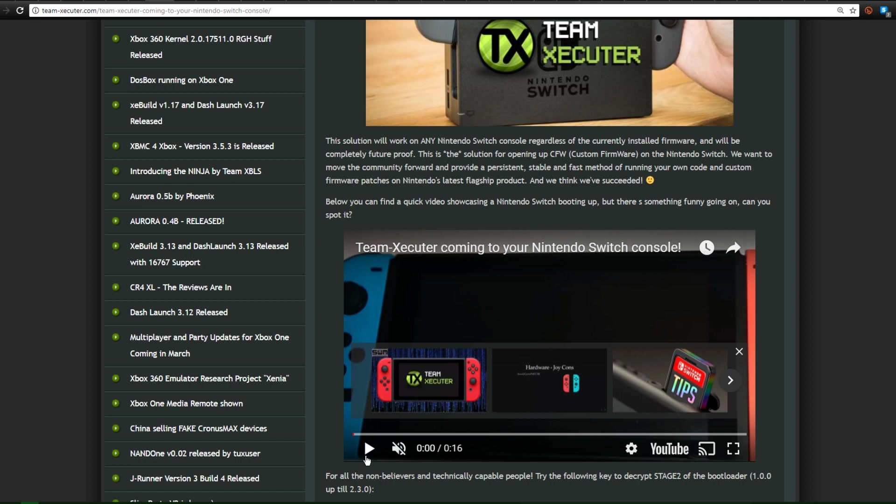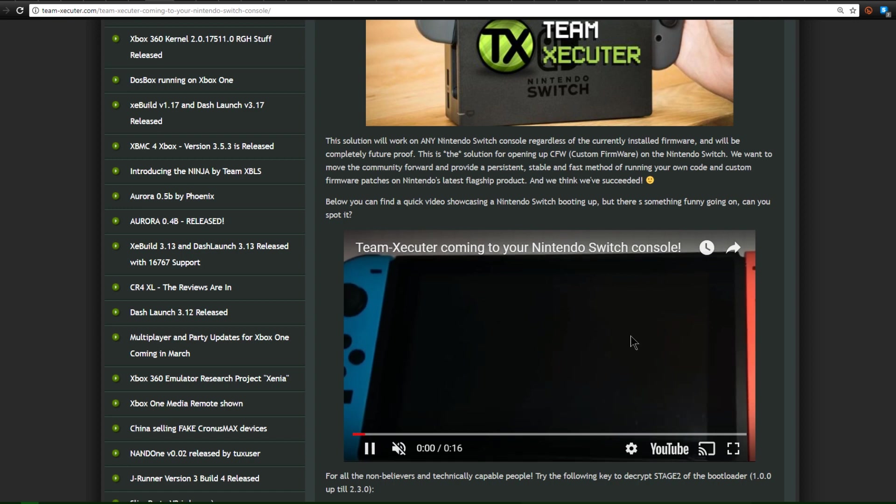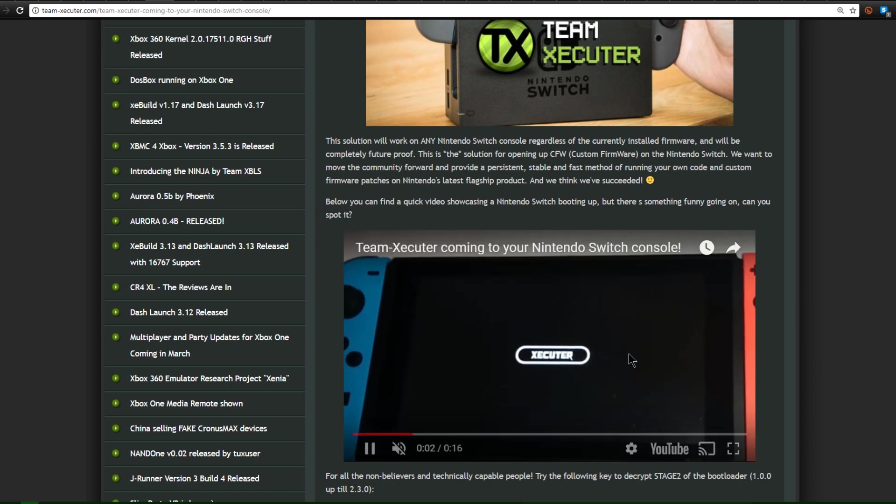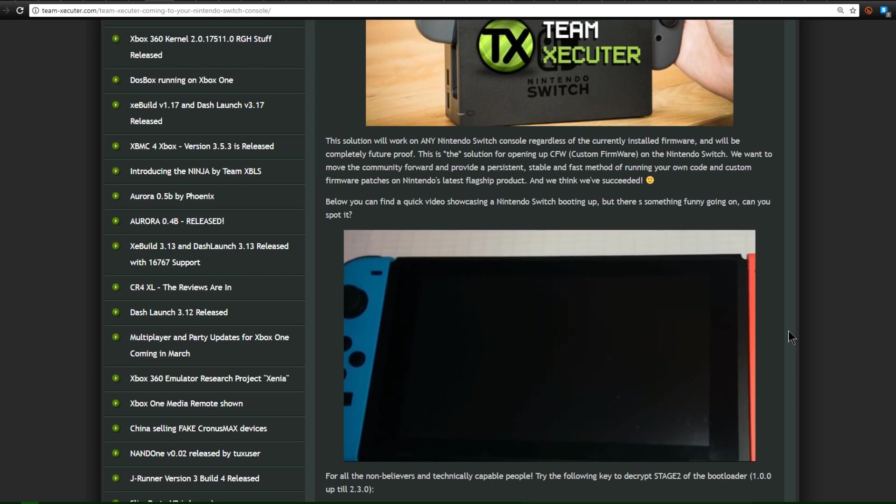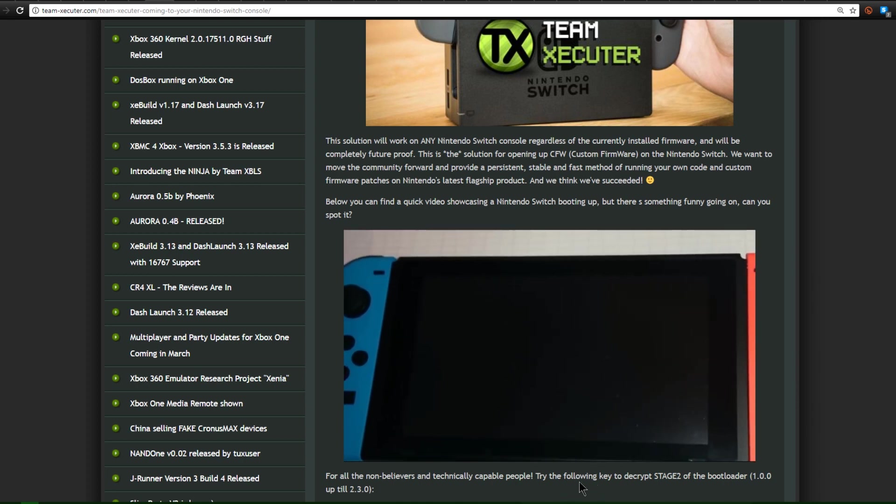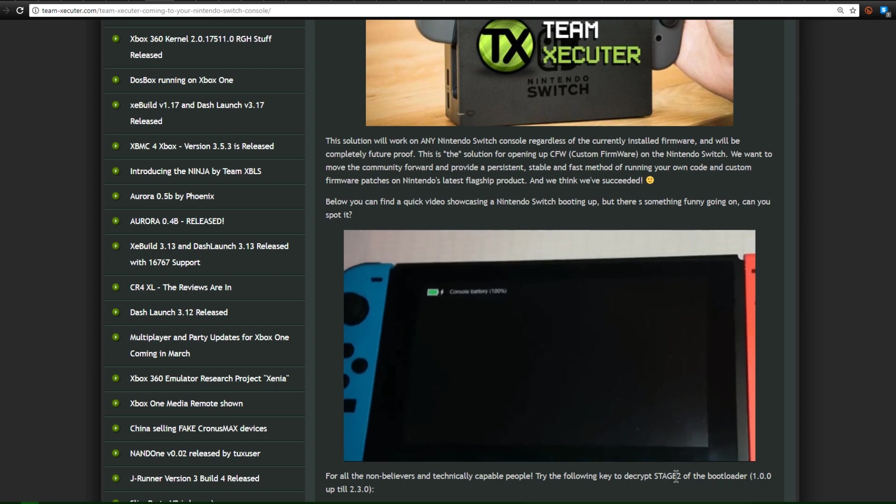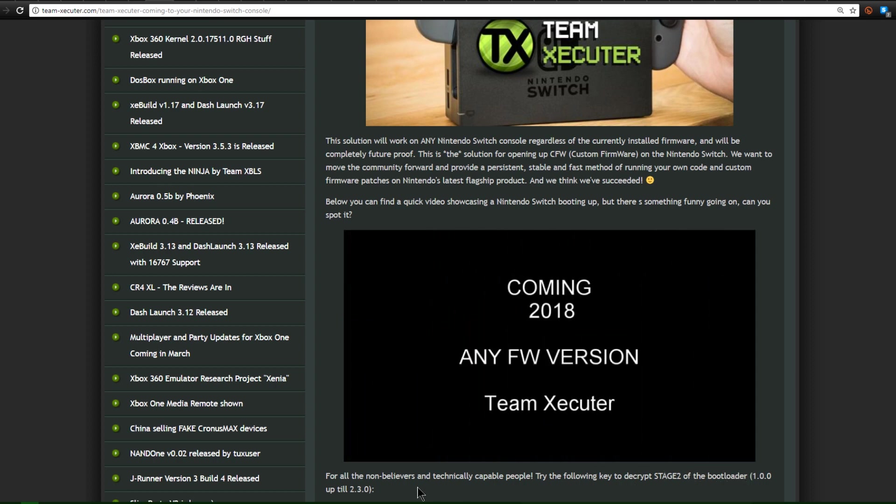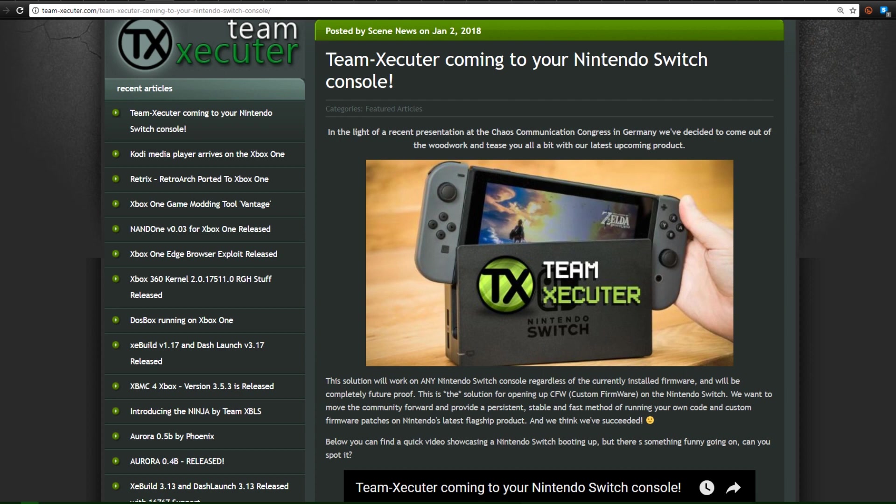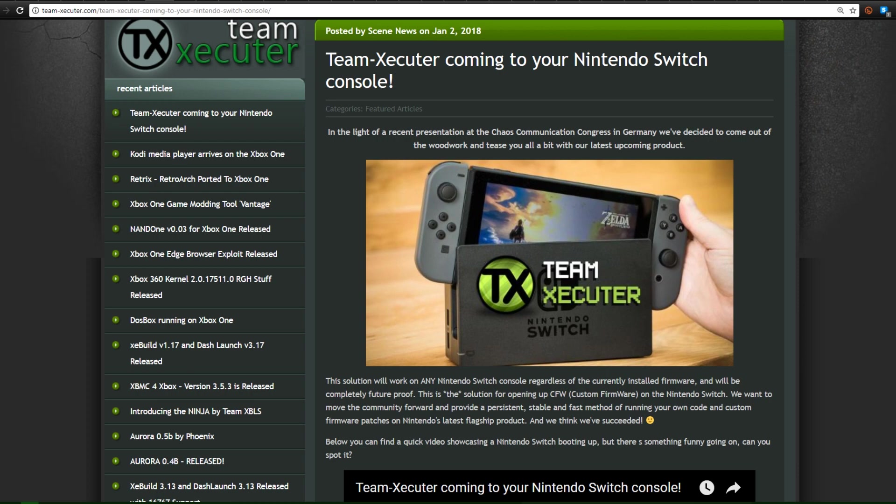Now in this video, here is a Nintendo Switch booting up and instead of the Switch logo, it says Executor. So we're kind of curious what is going on here. Below they mention using a key to decrypt Stage 2 of the bootloader on 1.0.0 to 2.3.0. So this hopefully means some sort of mod chip for the Switch that maybe interrupts the bootloader and allows us to run some sort of code.